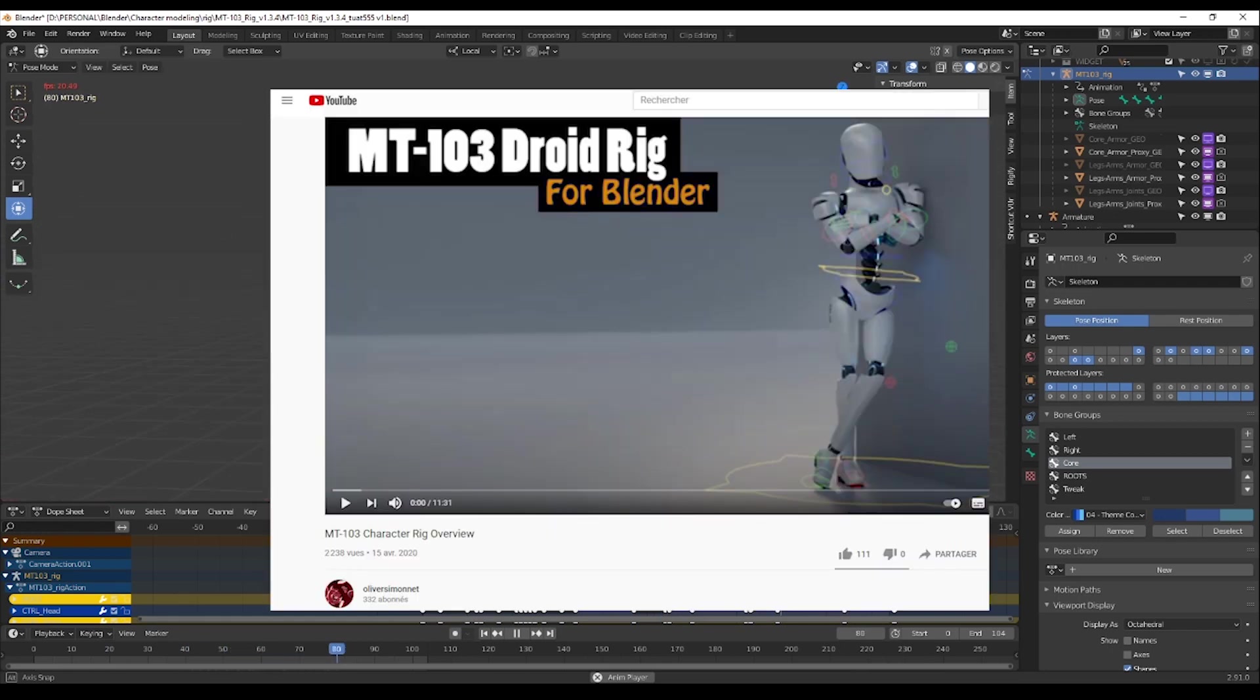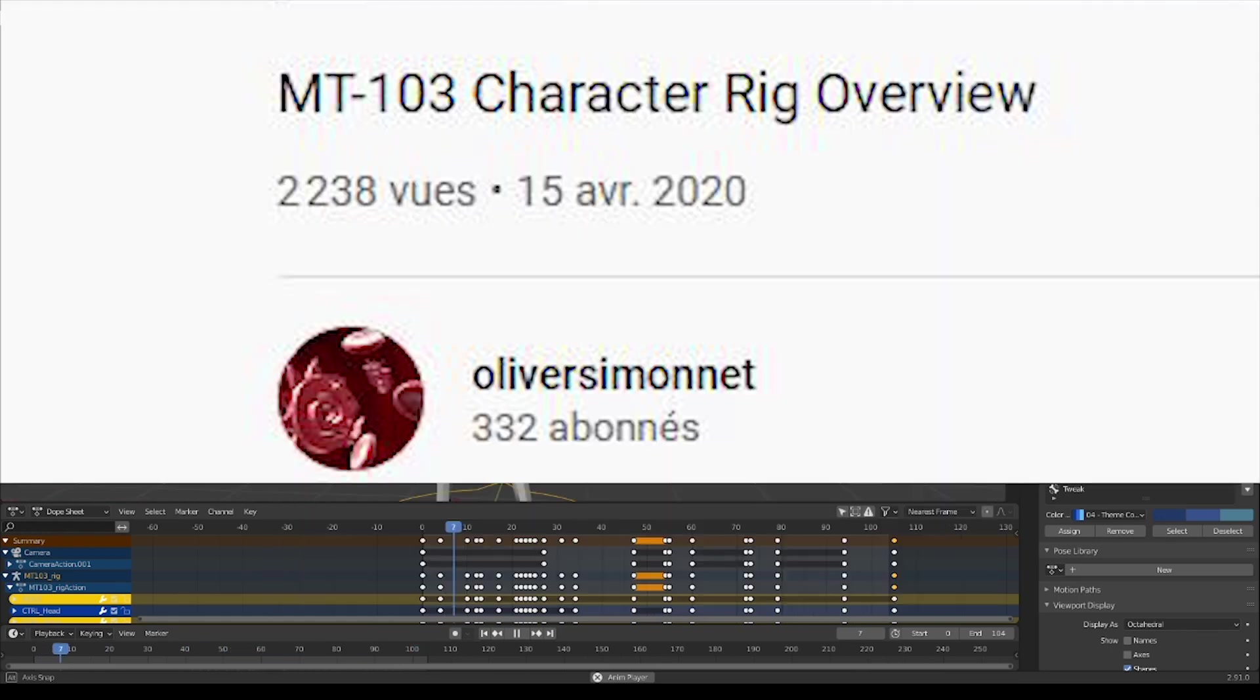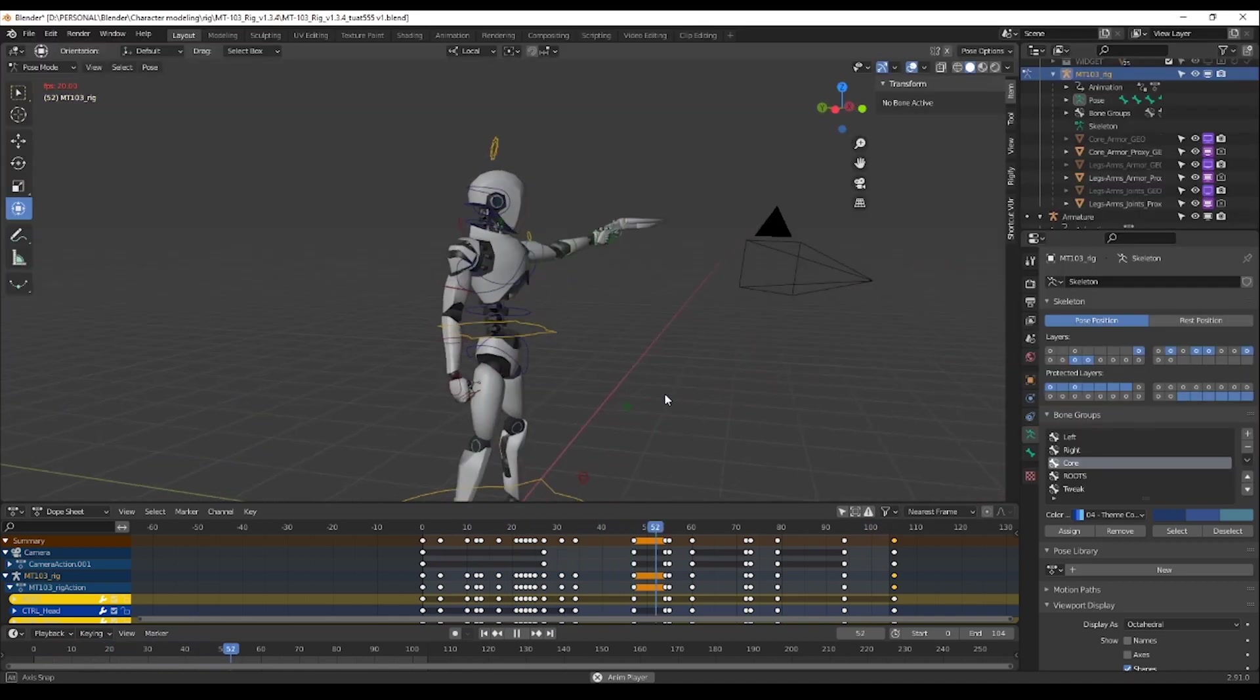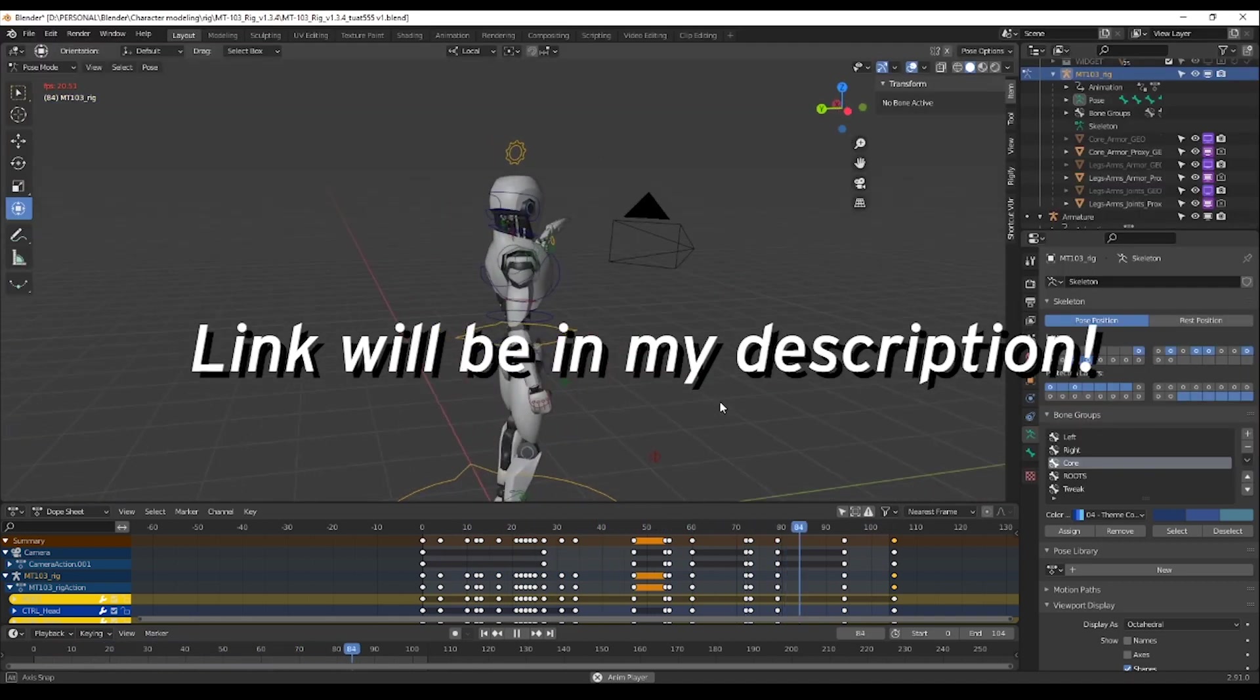The one that I use in this video was made by Oliver Simonet. This rig is really complete and also free to download.